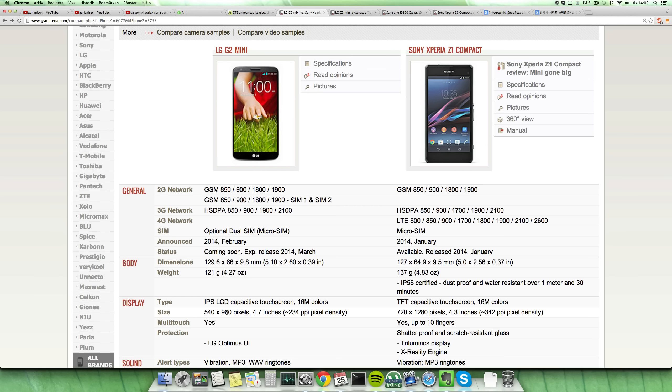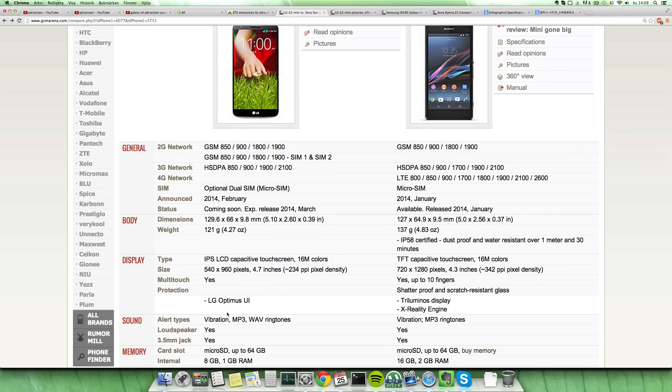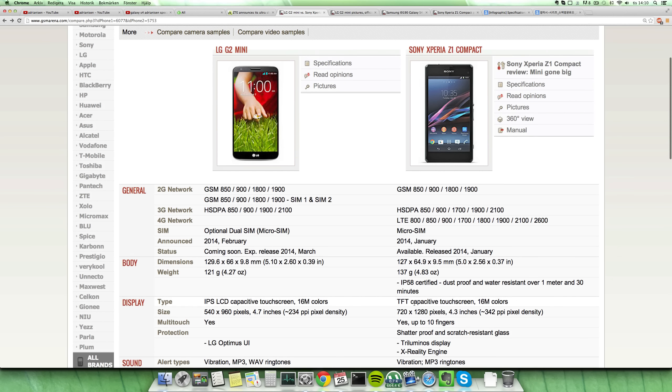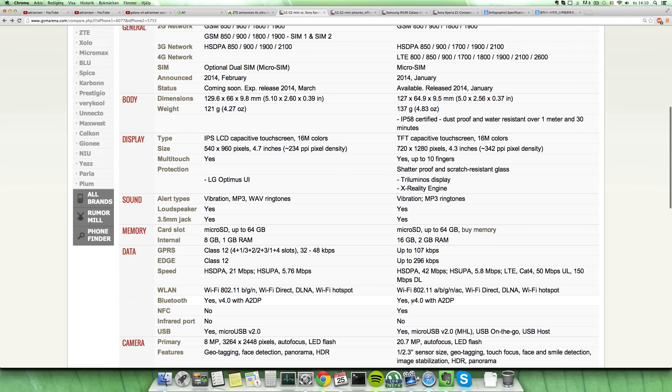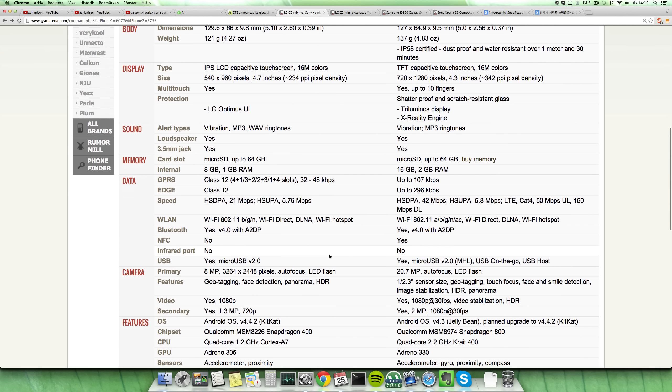The cool thing with the Z1 Compact is a better display. It doesn't have the poor viewing angles that the Z and Z1 had, which is a good thing. 16GB here on the Z1 Compact versus only 8GB on the G2 Mini. That's gonna be a big one I think for many people.